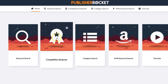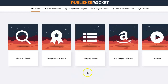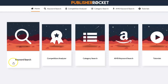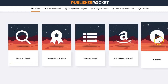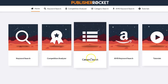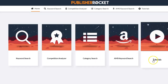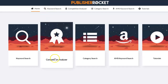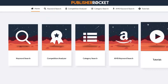One thing you will notice when you log into Publisher Rocket is you will see the home, the keyword search, competition analyzer, category search, AMS keyword search, and the video tutorials. If you look at each of these images you'll be able to see keyword search, competition analyzer, category search, AMS keyword search, and the video tutorials. You can either click on top or below.